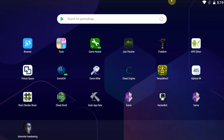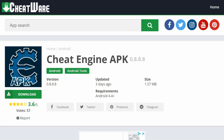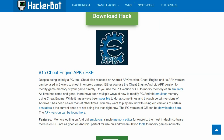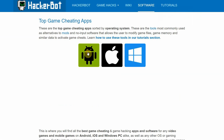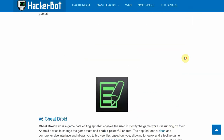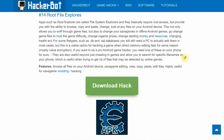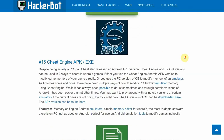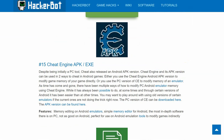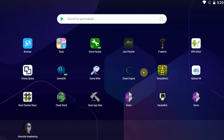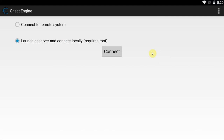Make sure to download it at the link in the description, or at Cheatware — just Google Cheatware and download it there — or go to hackerpad.net. Simply Google hackerpad.net, go to Software, go to Android, and you'll find it at number 15 there. Make sure you have a legitimate version of the app; those ones are legitimate. The other ones we cannot guarantee — there are many fake ones out there.